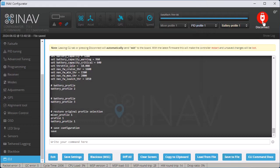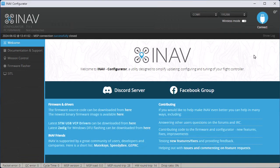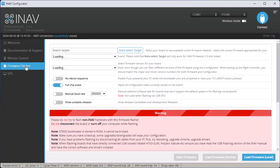So after that's done, I disconnect, and then I click on the button that says Firmware Flasher.